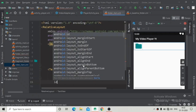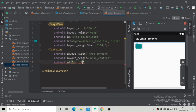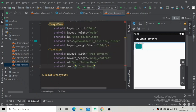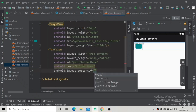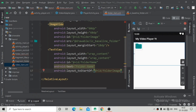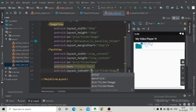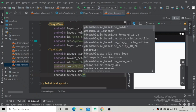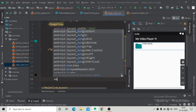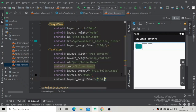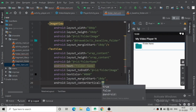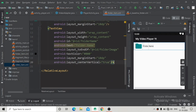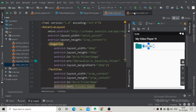Now add a TextView for the folder name with width and height of wrap_content. Give it an id of 'folder_name' and a sample text so we can see the design. Set its layout_toEndOf to the folder_image id so the folder name is visible beside the icon. Give it a text color of #000000 for black, a margin start of 10dp, and set center_vertical to true. The folder item design is complete.